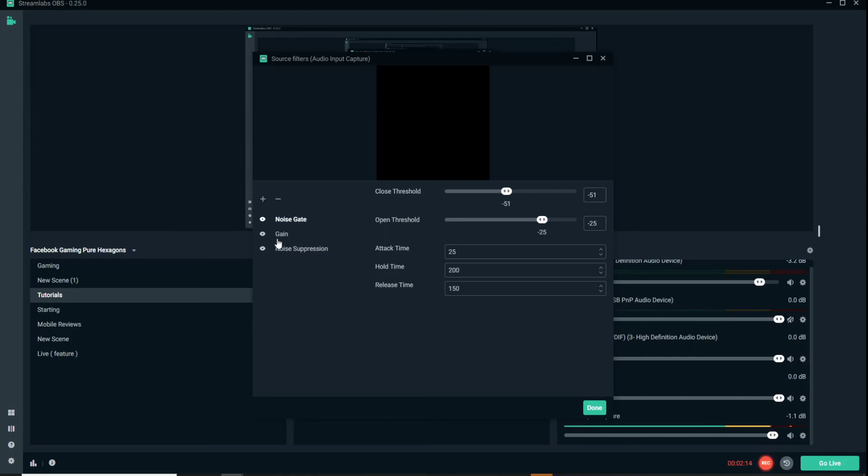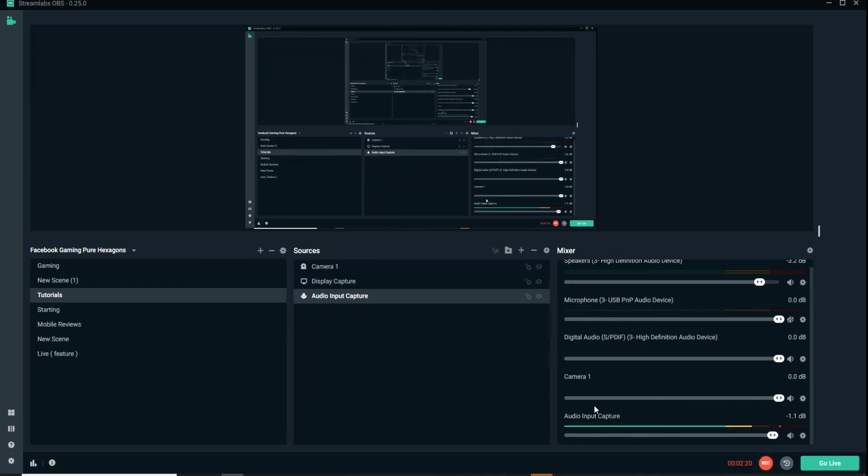These are some quick adjustments you can make that may make your audio sound a little bit clearer and may help out a little bit with your live stream and your gaming streams. Like, comment, share, subscribe, and I will catch you guys soon. Peace.